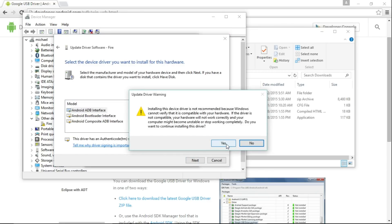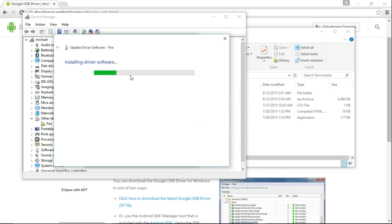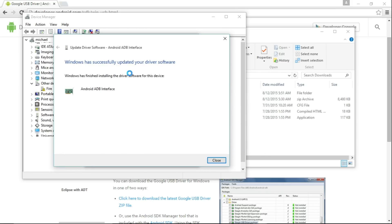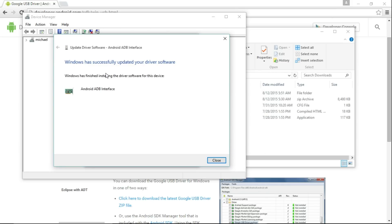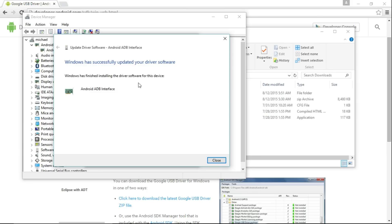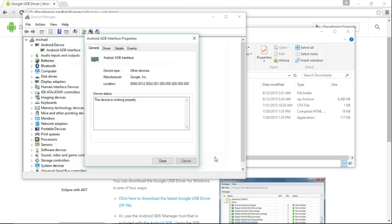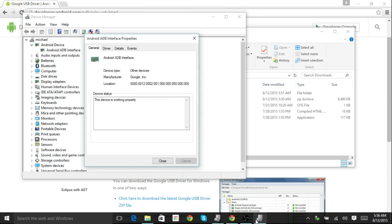Choose Yes. Here it is installing the software. It says Windows has successfully updated your driver software. So now we want to go and test it.